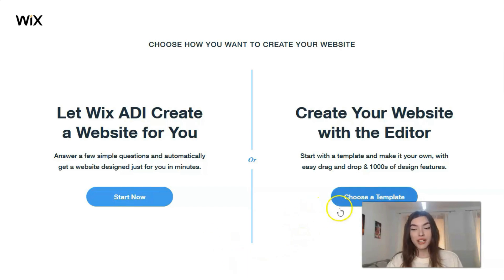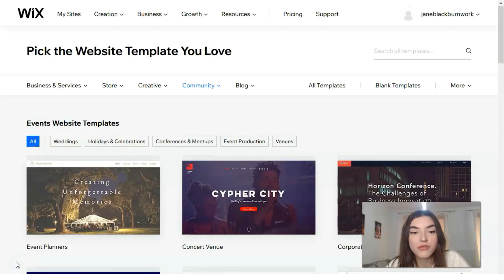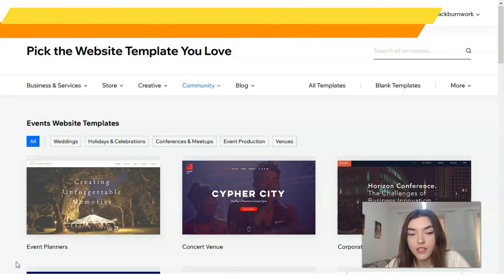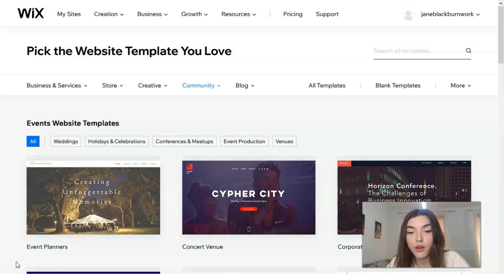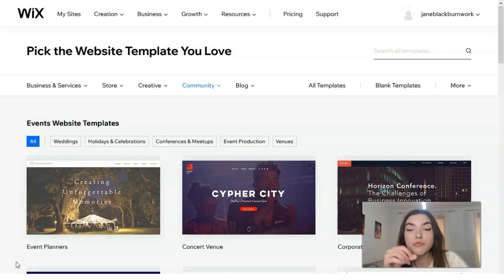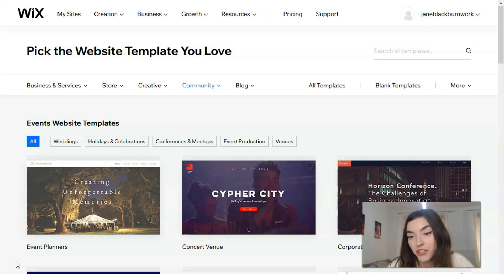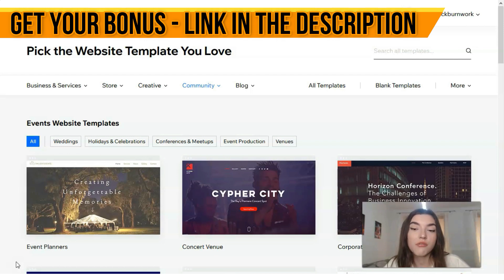Today we continue to work with the Editor. Now we'll talk about templates — they are available for free, and their database is constantly updated. There are no problems with adaptability for different devices, whether mobile or desktop. Templates are a source of pride for Wix because there are more than 500 layouts for different types of sites, made by professionals.